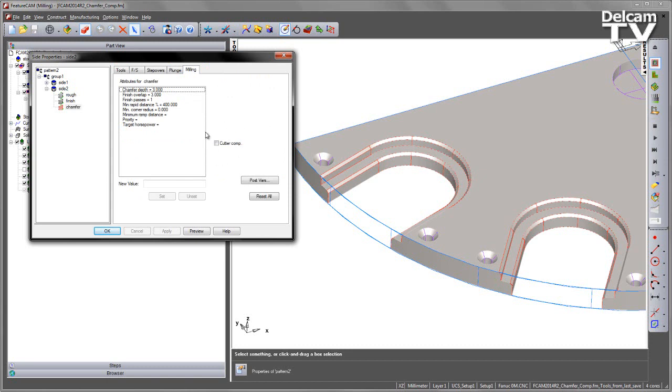By default this is always set to be off because the more common case is you wish to set your cutter compensation on your finish to be on but the chamfer to be off.